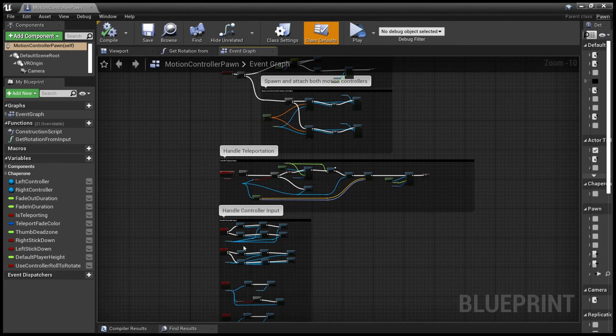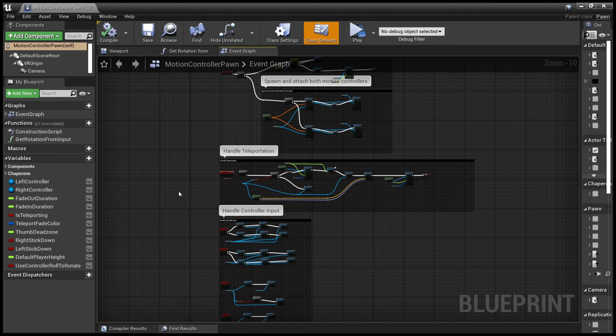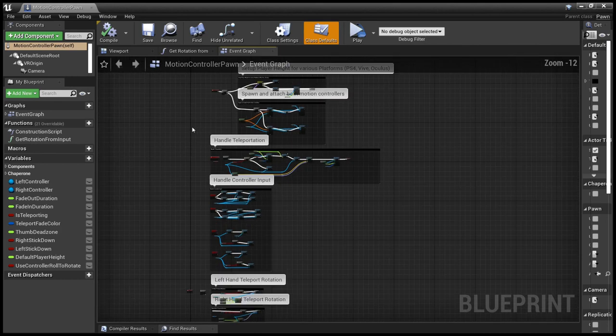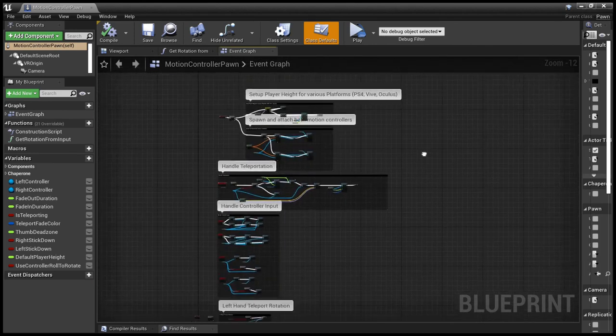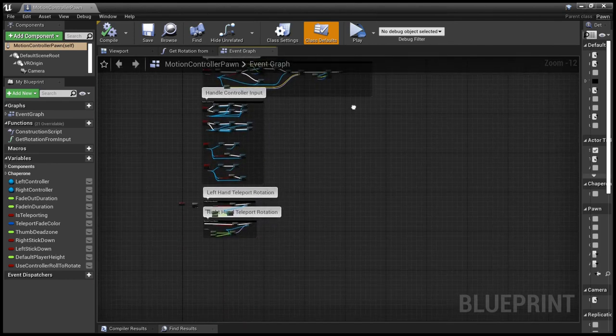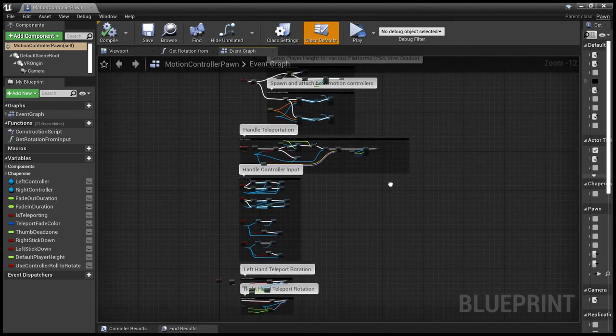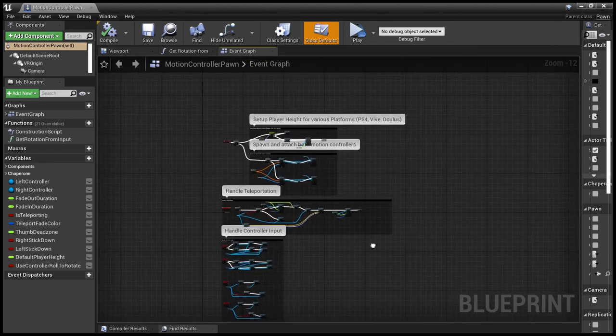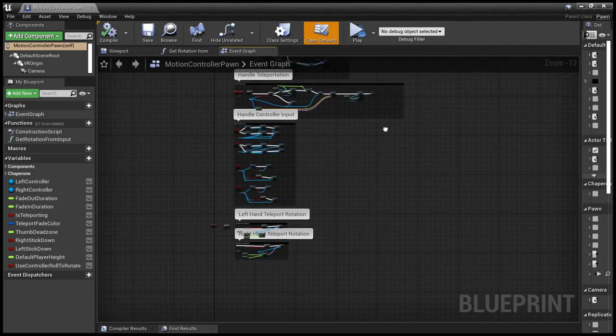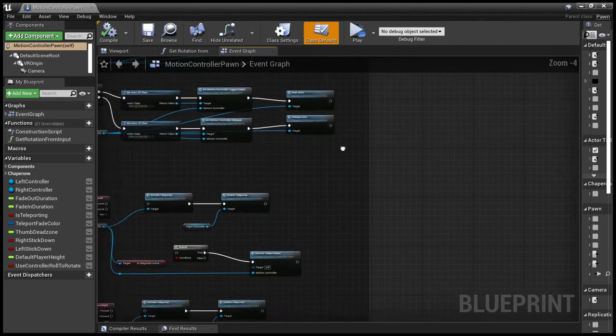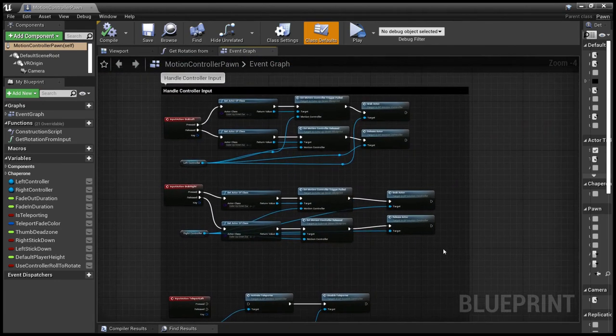And so to get the trigger event to fire, we go into the motion controller pawn, which has all the things that the motion controller can do like teleportation and so on. But what we want is the handle controller input.